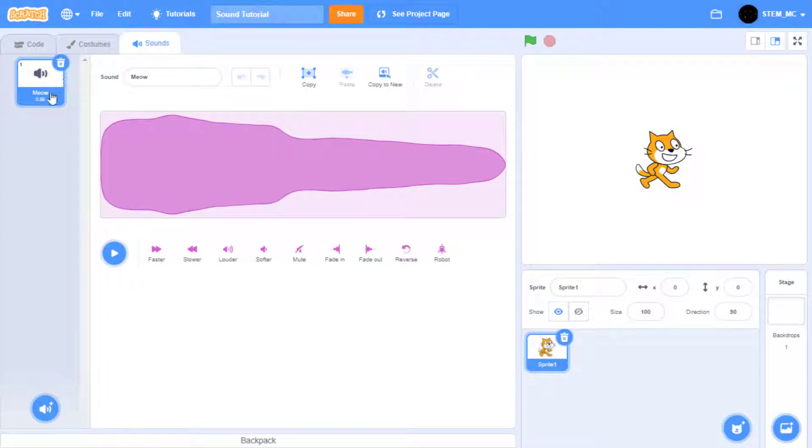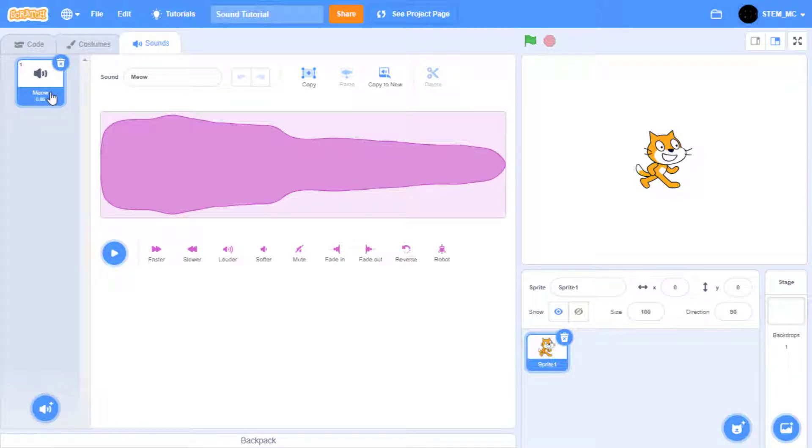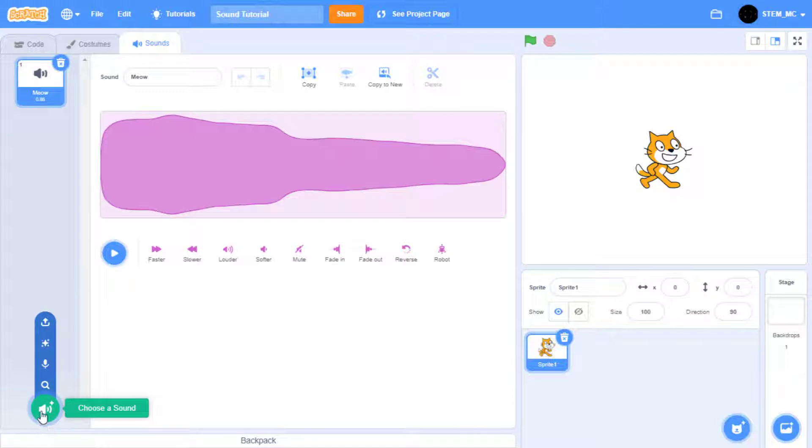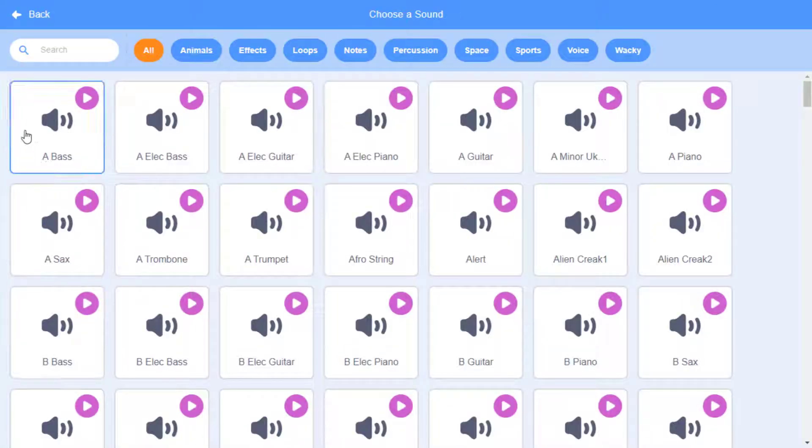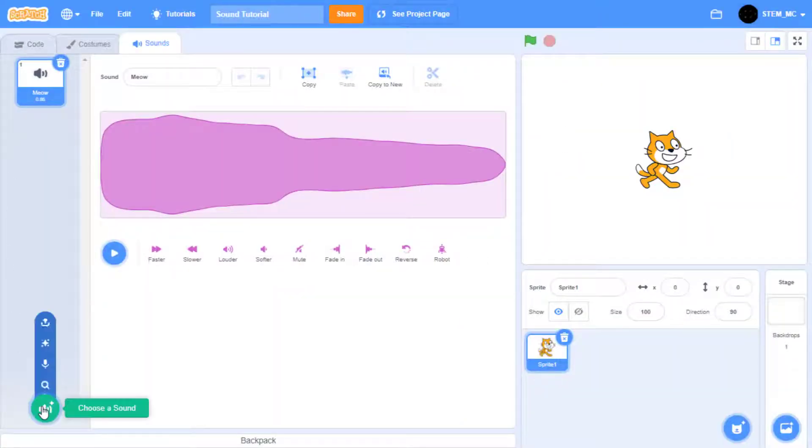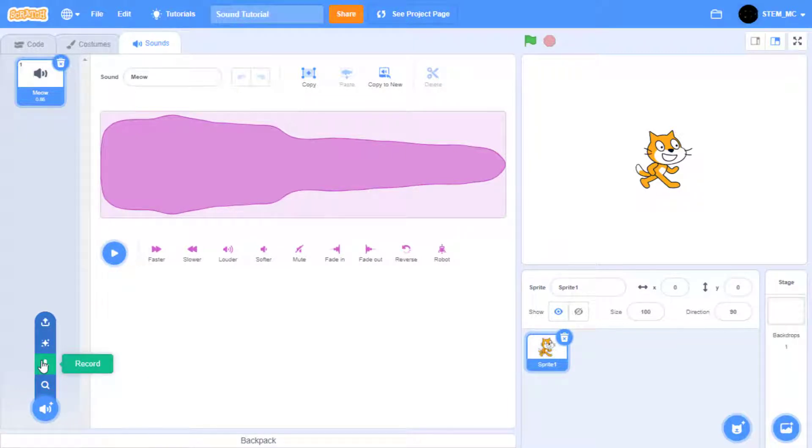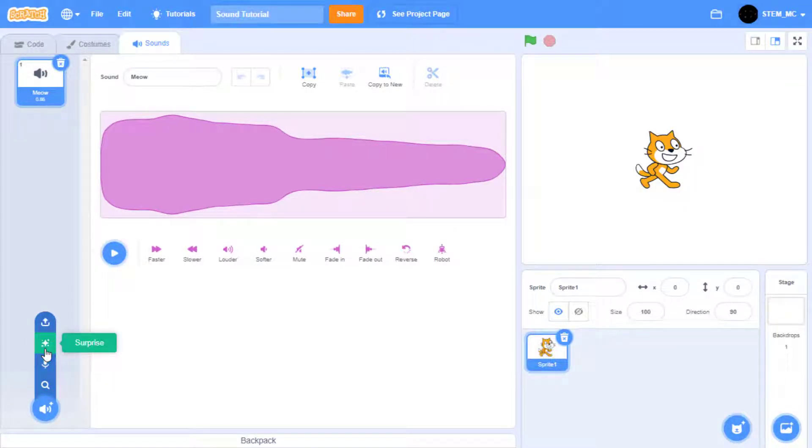We can add more sounds right here. We can search for a sound in the sound library. We can record a sound using our microphone. We can surprise ourselves with a random sound, and then finally we can upload a sound from our computer.